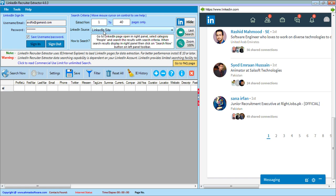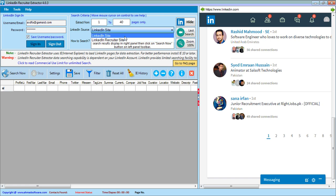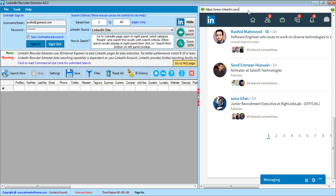If you want to extract data from the LinkedIn Recruiter site, you have to select LinkedIn Recruiter Site from the dropdown. The default search source is LinkedIn Site. There is also a button that shows or hides the LinkedIn page — you can write the URL of the LinkedIn site or any other link there if needed.